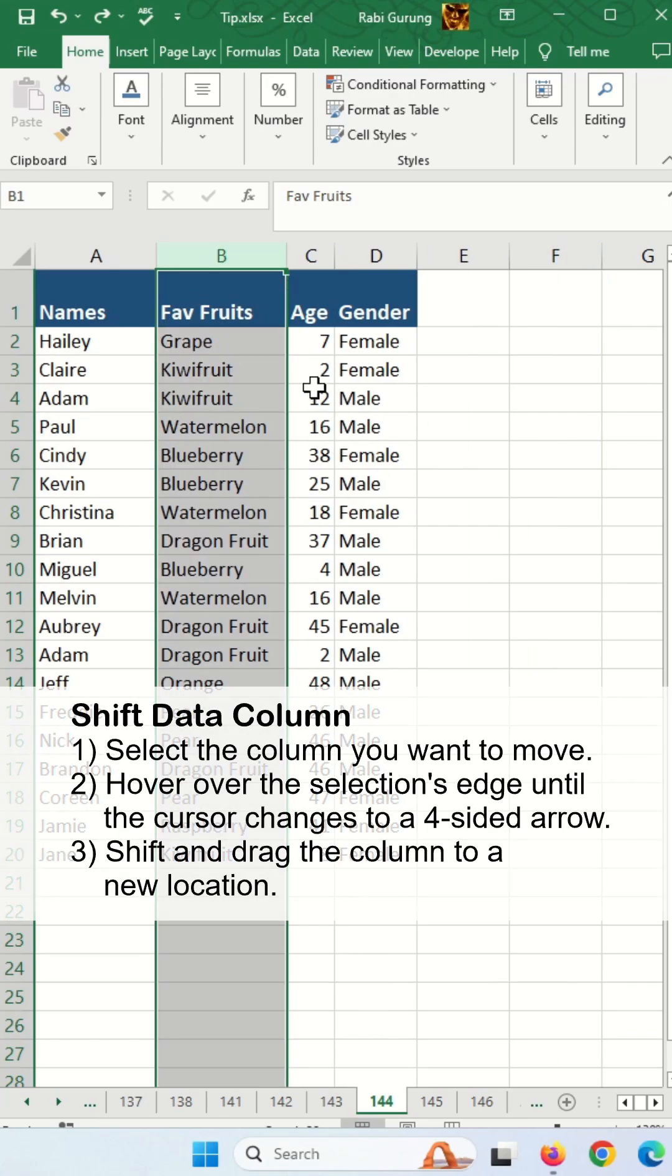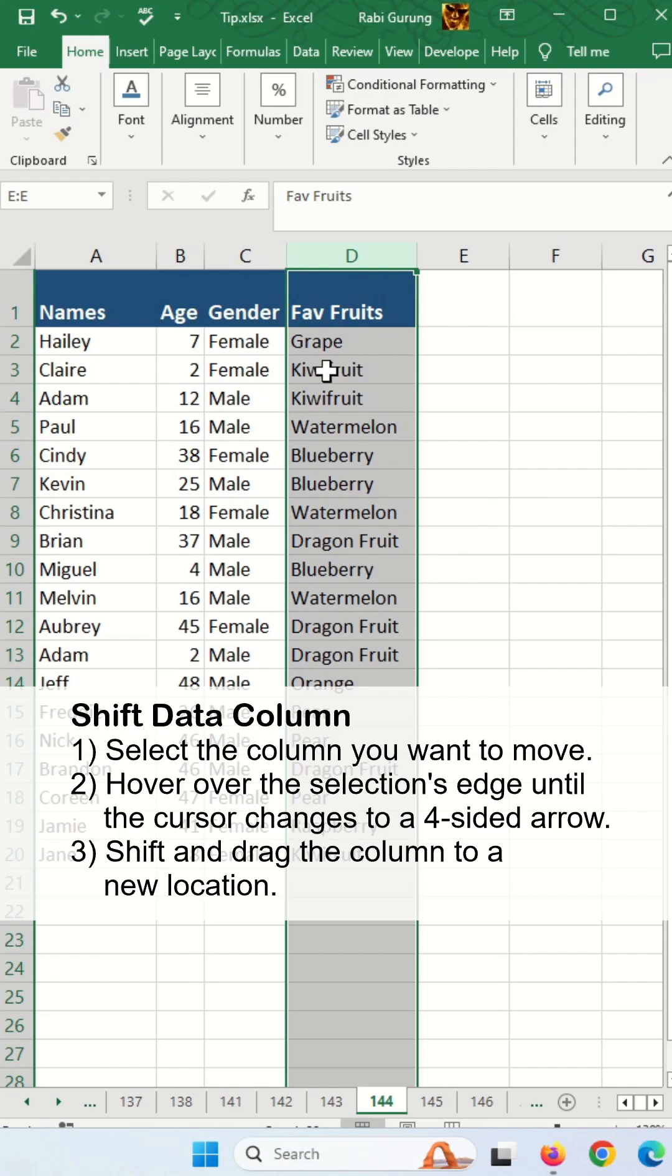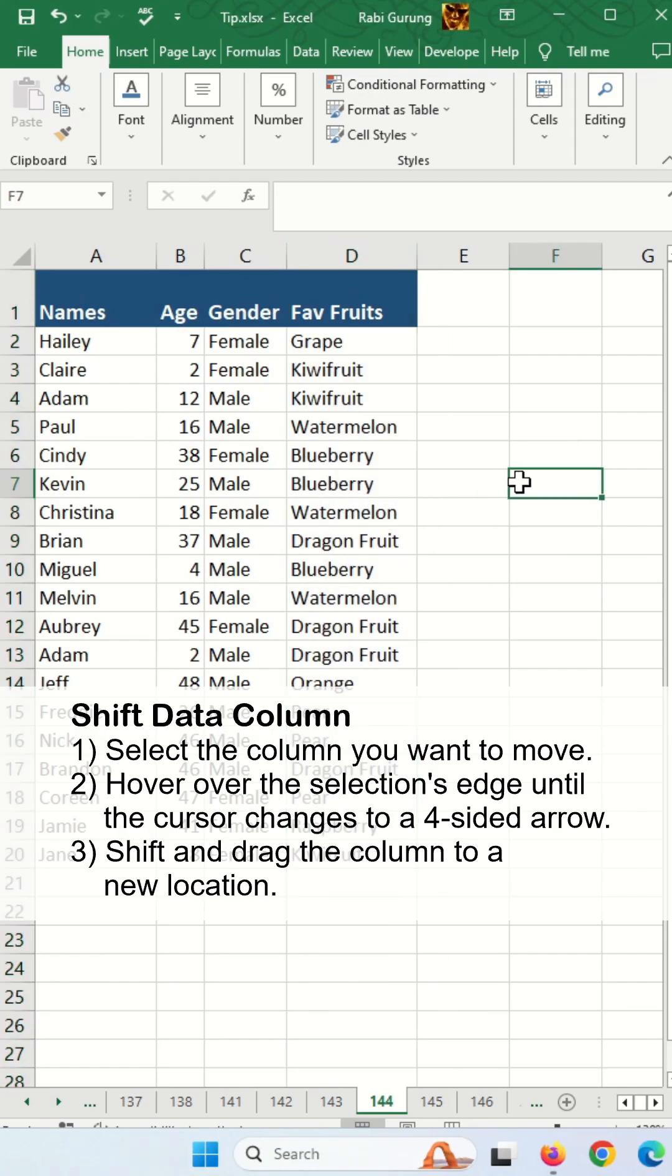If you want to reposition your column, highlight the column and hold Shift as soon as you get these four arrows, then left click and drag, and you can see your column has been repositioned.